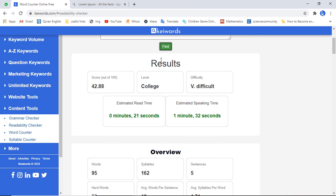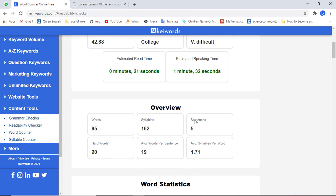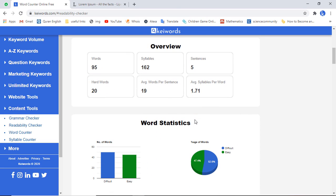You can see the result — the overall score of this content is 42.88 out of 100. The level of this content is college level; a college-level student can understand this text, which means it is very difficult. The estimated read time is 21 seconds and the estimated speaking time is one minute 32 seconds.